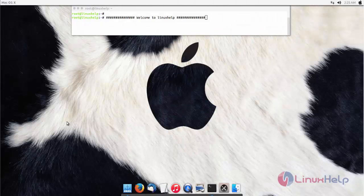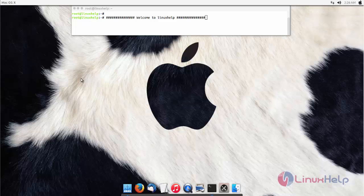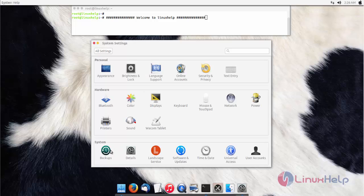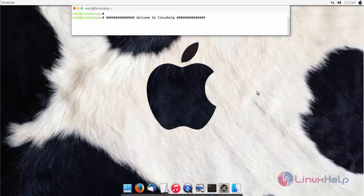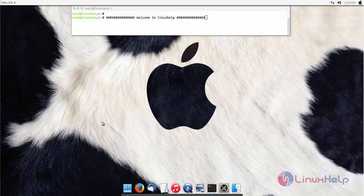Welcome to Linux app tutorial. In this video we are going to see how to install macOS themes and icons on Ubuntu 15.10. You can see the Mac operating system themes and icons installed on my Ubuntu machine. This is Ubuntu 15.10 — I have installed macOS themes and icons, so everything will look like the Mac operating system. I will show you how to install this, and after installing, your machine will look like this.